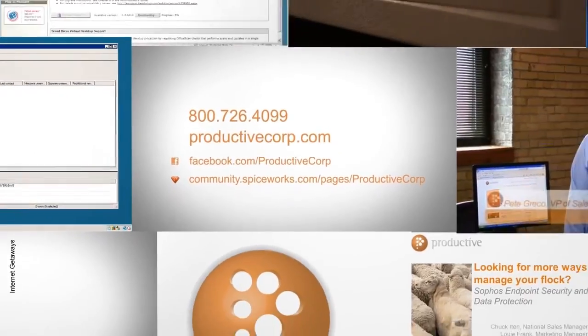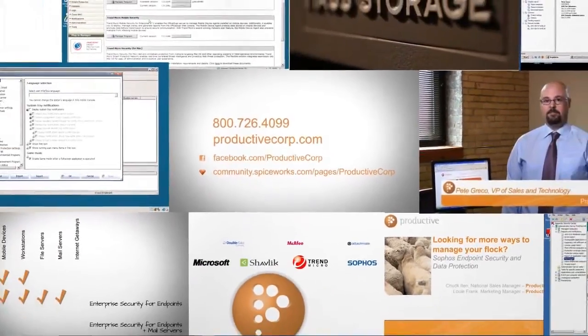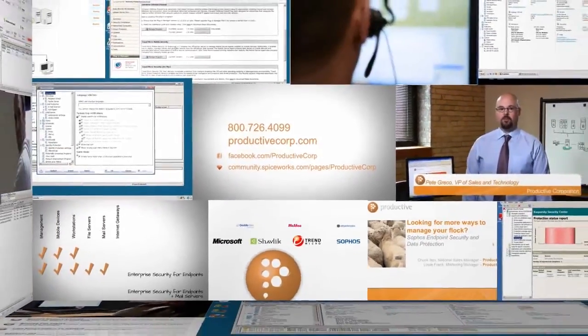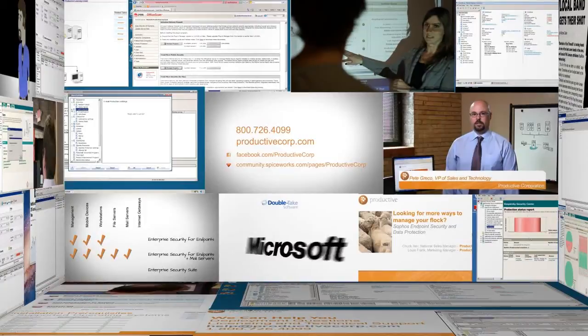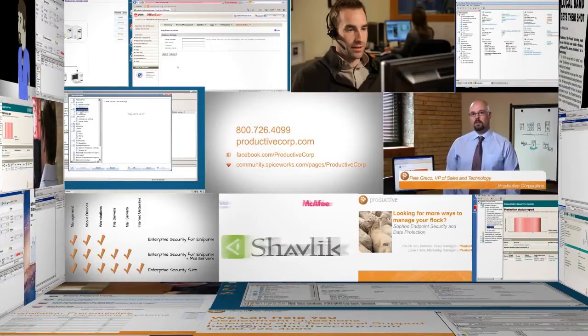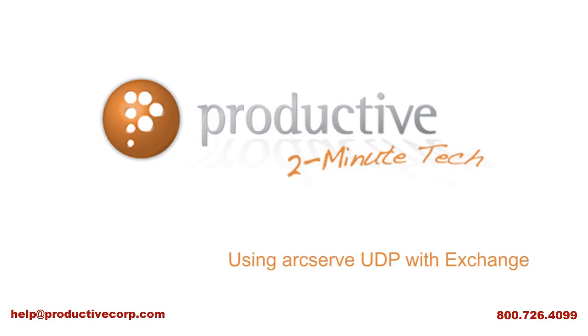Thanks again for coming to view exclusive content on ProductiveCorp.com, your security and storage software expert for mid-size companies. If you have questions about pricing or licensing your specific environment, give us a call or request a quote on ProductiveCorp.com.